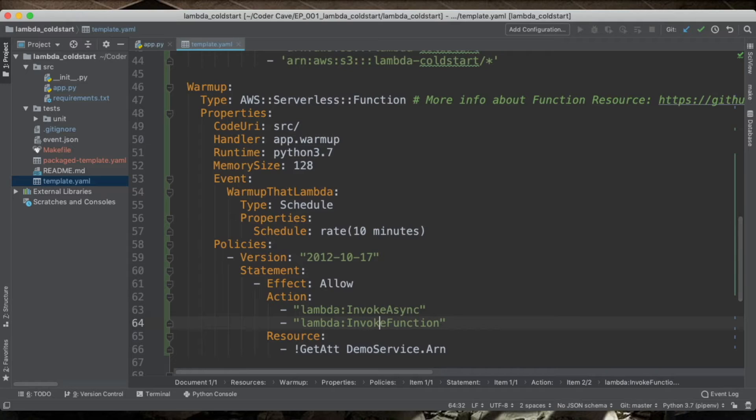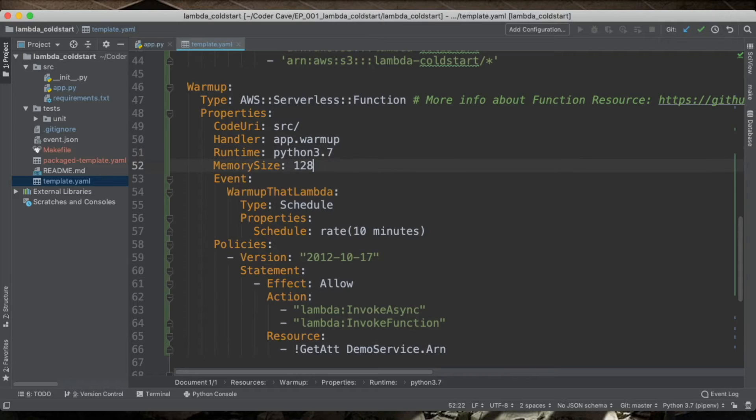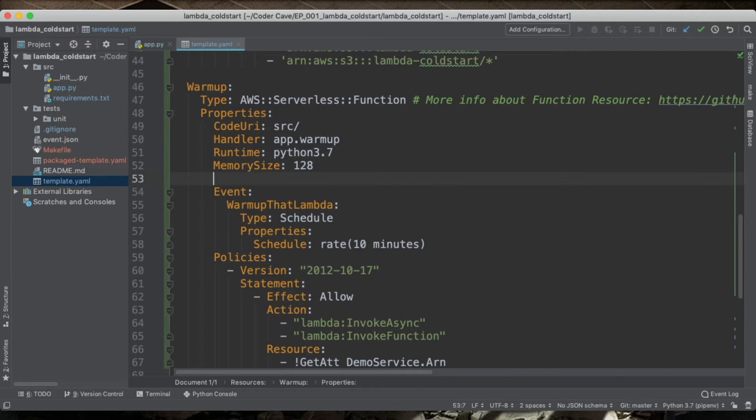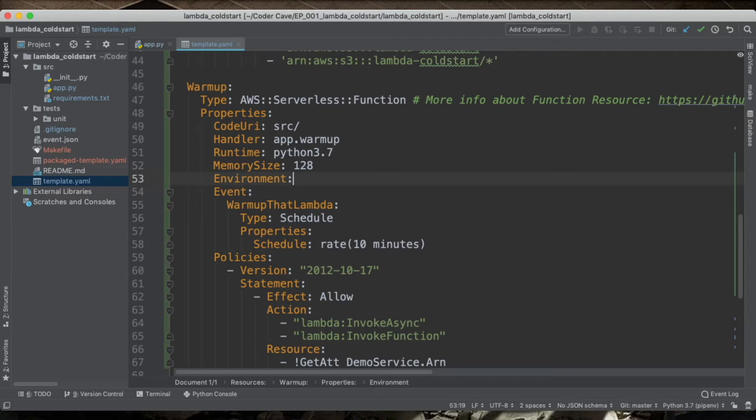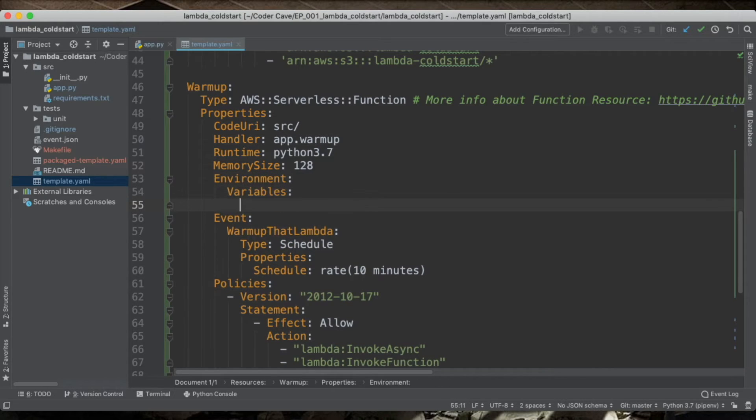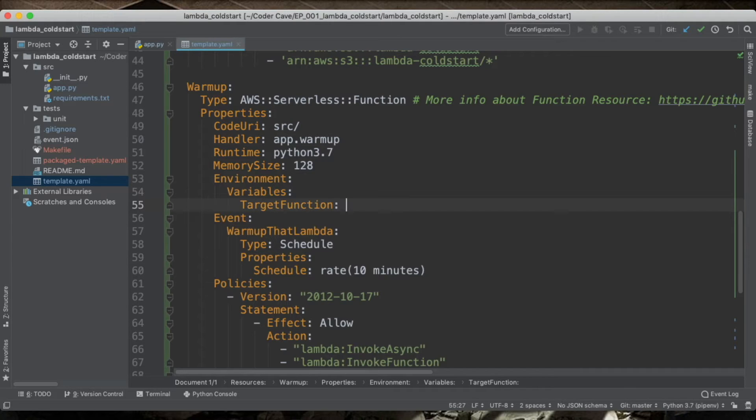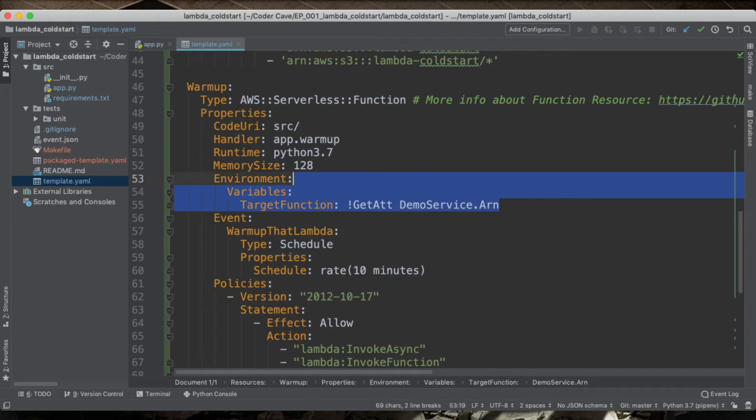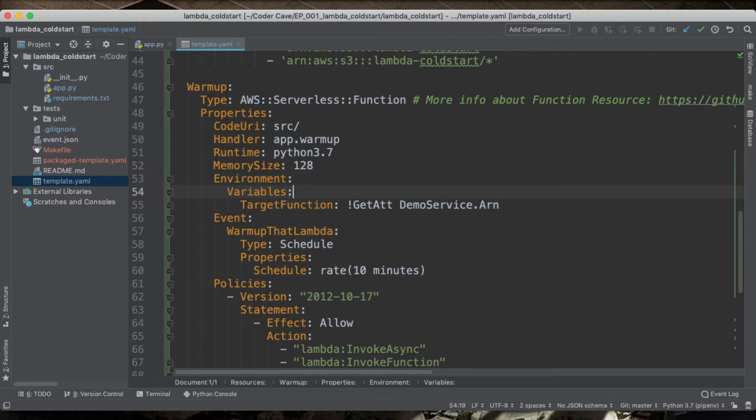So this allows the warmup Lambda to start the demo service function. So there is one last thing we need here. It's an environment variable that tells us the ARN of the demo Lambda. So environment variables. And I will call this target function.